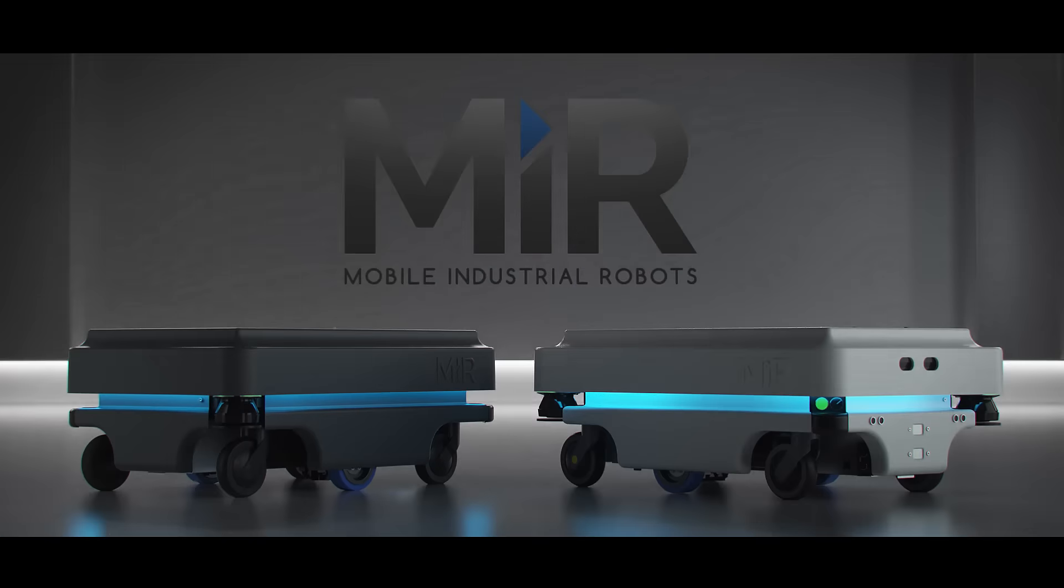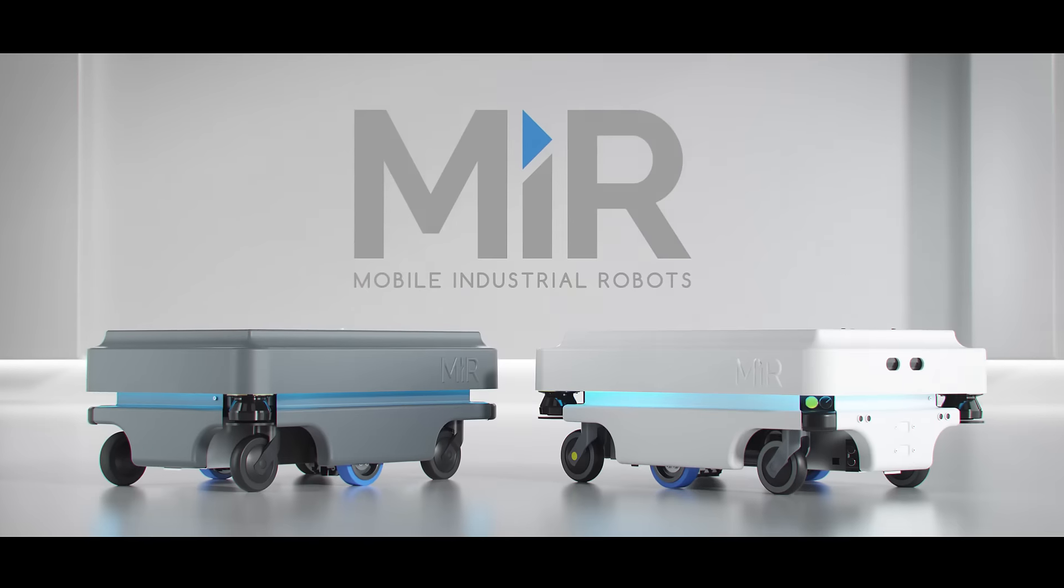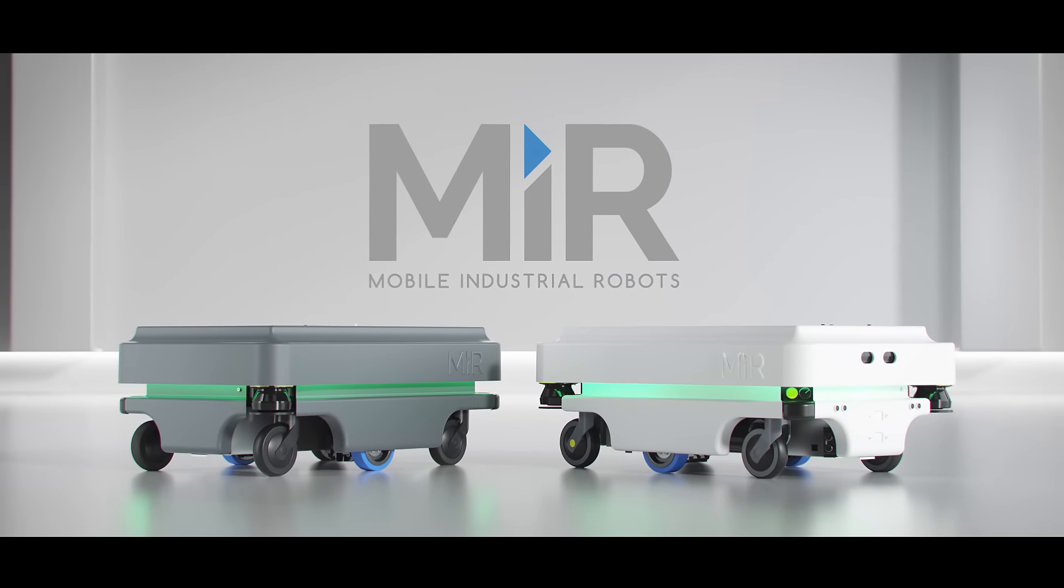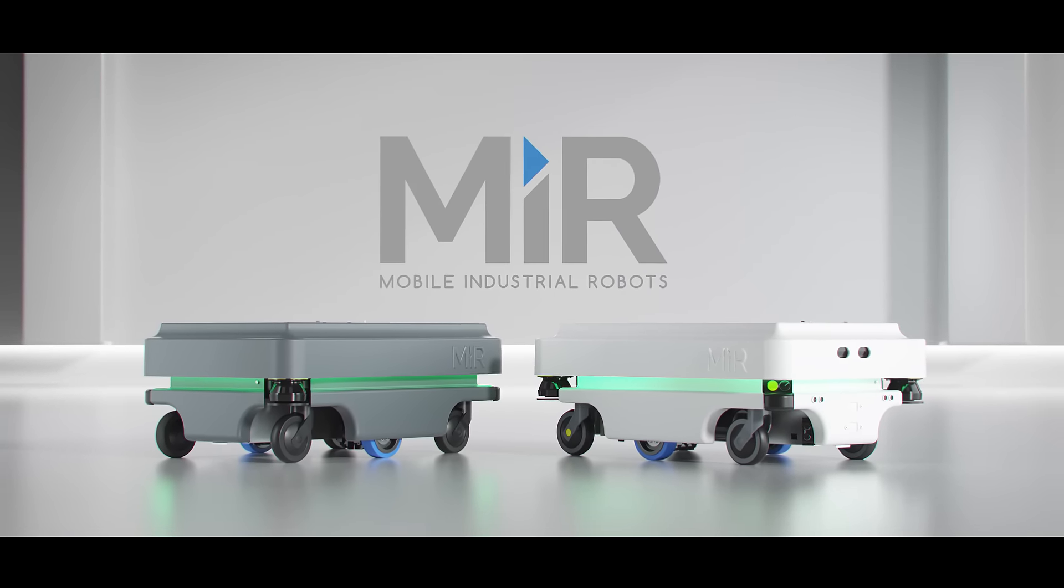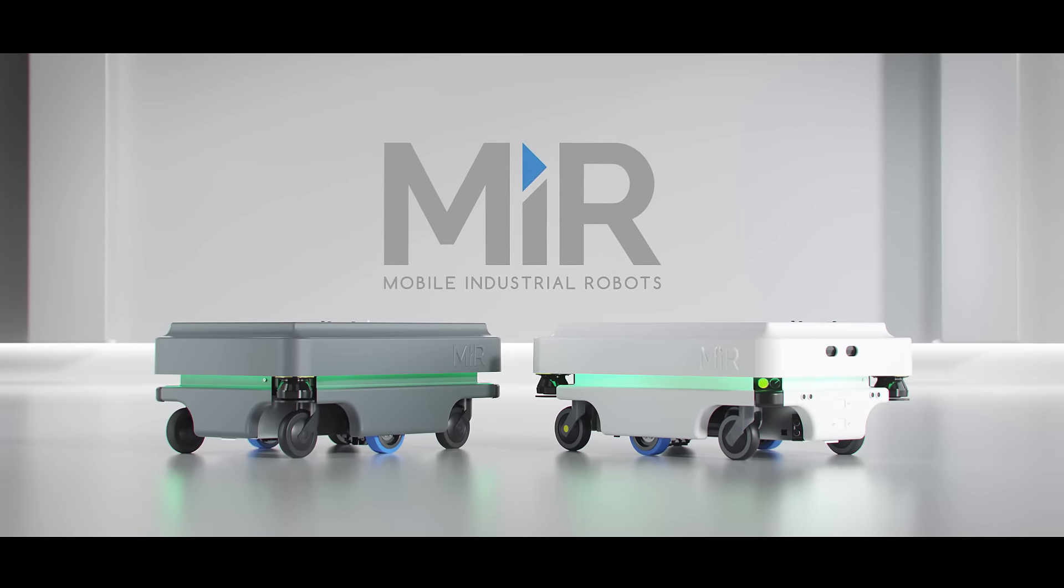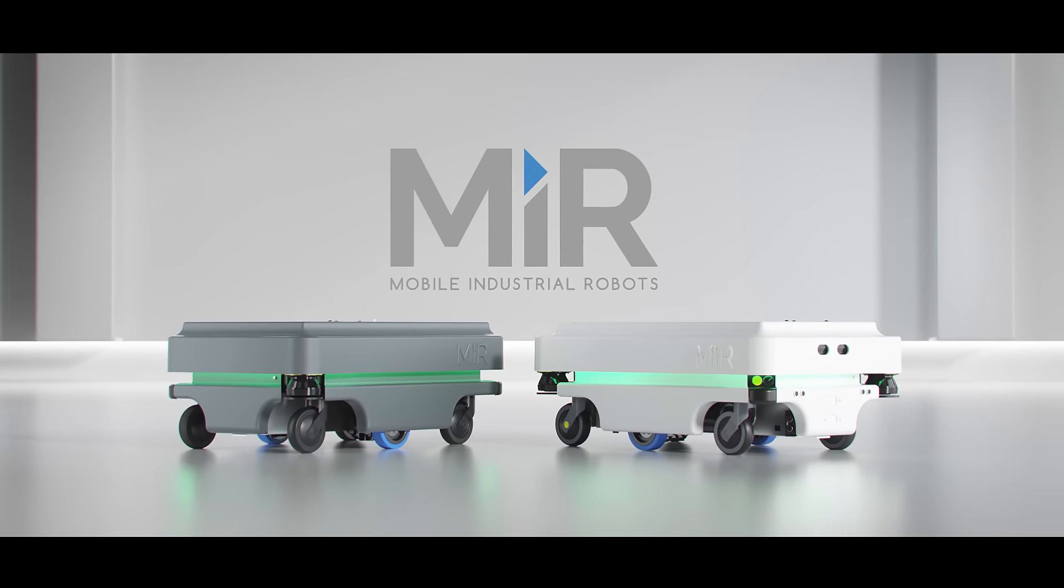Let me introduce you to Mobile Industrial Robots, MIR, an efficient and flexible mobile industrial robot solution.